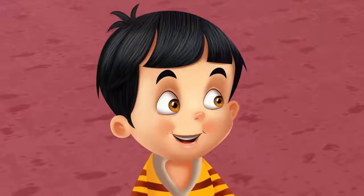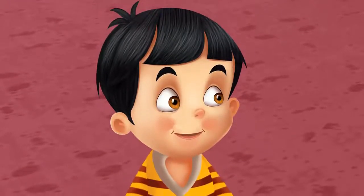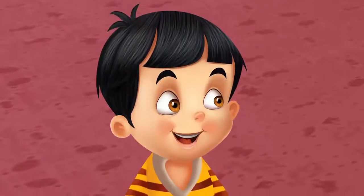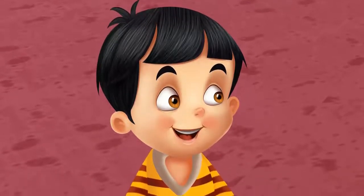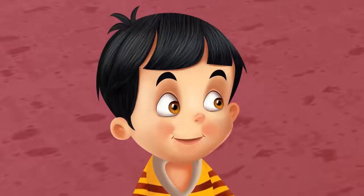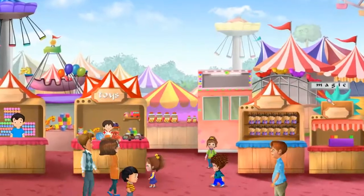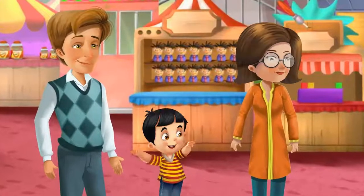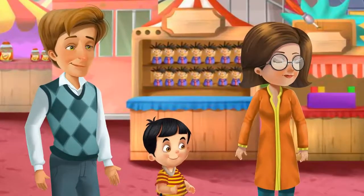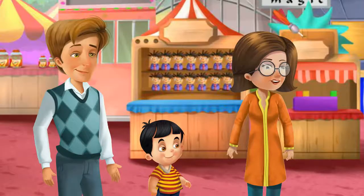There are so many swings and games in the fair. My friend Sophie told me about the shape house, Mom. Dad, let's go and see that house — I would like to go there. There's the shape house, let's go inside. I will go and buy the tickets.